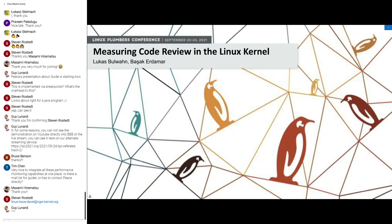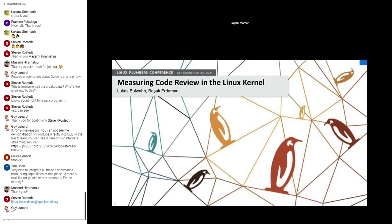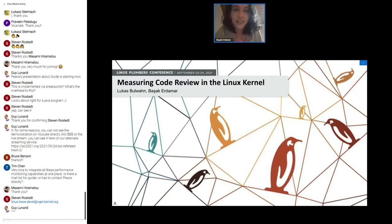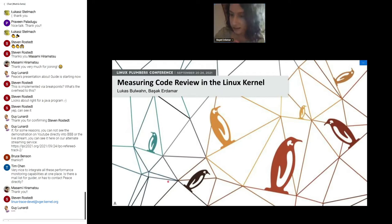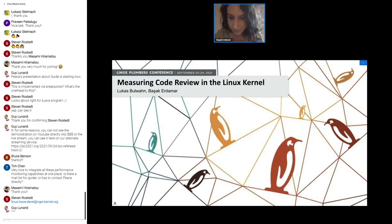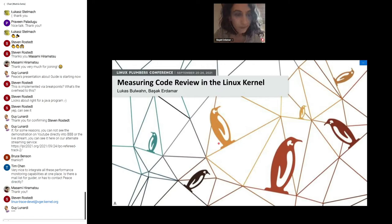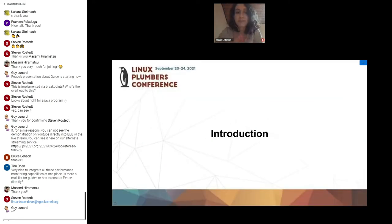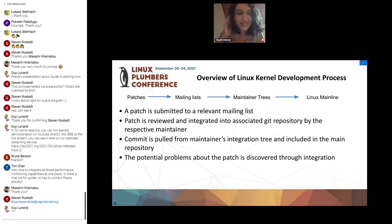Yeah, I am Basak Ardomar. I am a data analyst, and this has been my master thesis work in the last winter semester at Technical University of Munich. And with that I hand it back to Lucas. Yes, I'll give a short introduction. As I said, we want to make this measurable.